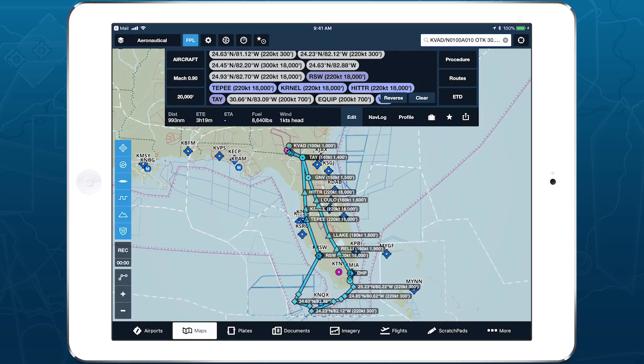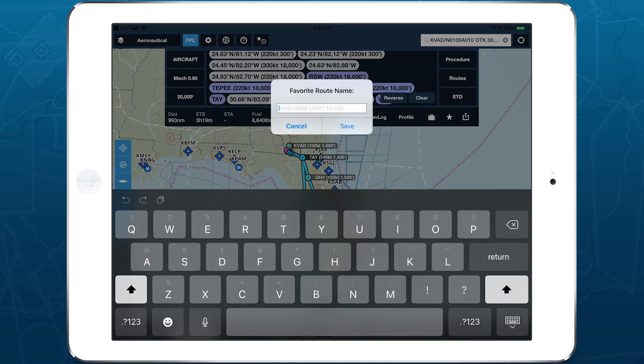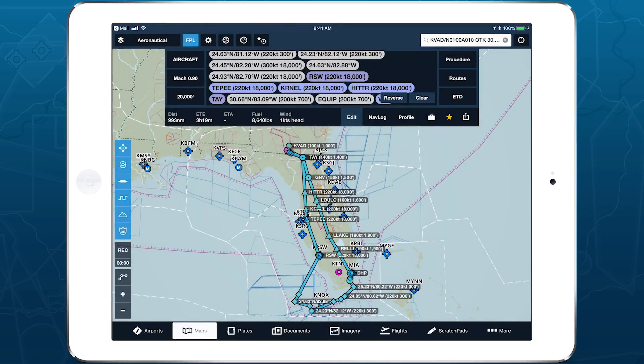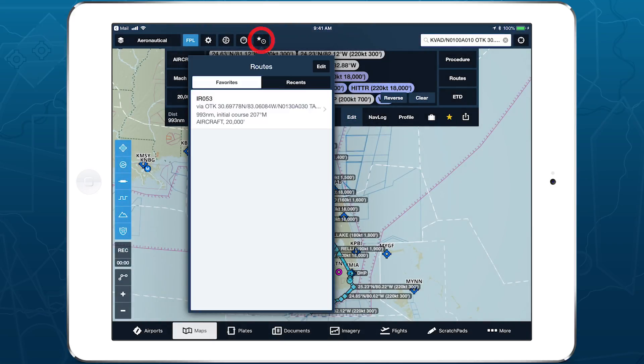The route will immediately appear in the flight plan editor in 4Flight. You can only import one CRD file at a time, but you can save them as favorite routes and access them in the Recent Routes list to quickly load previously imported flight plans.